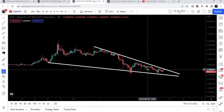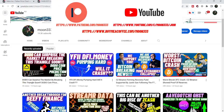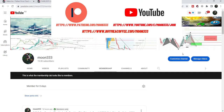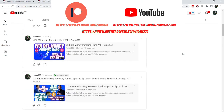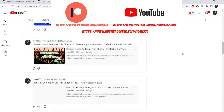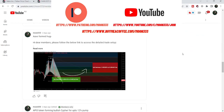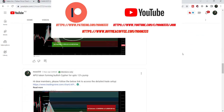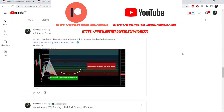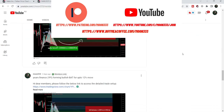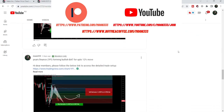Before starting this analysis, if you are not subscribed to my channel then do subscribe. For more ideas you can also join me as a YouTube member or as a Patreon member, where I'm sharing different trading ideas. You can find the link in the video description.